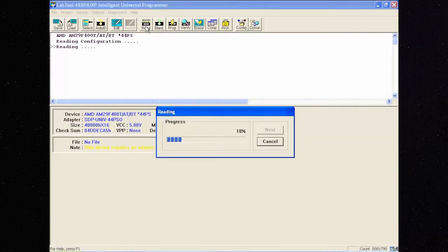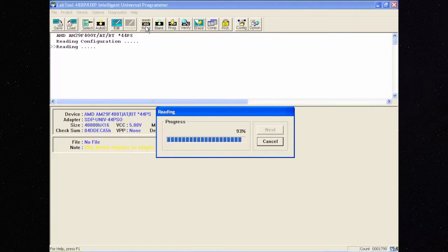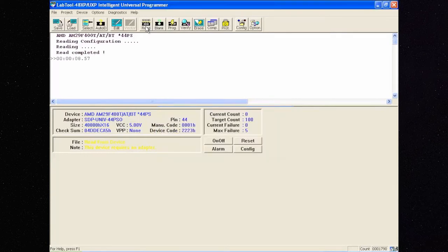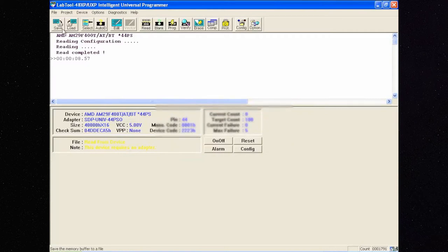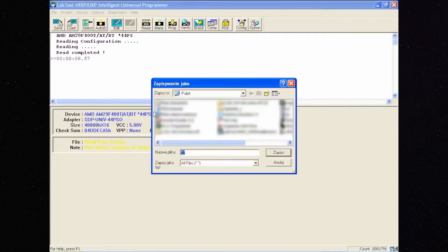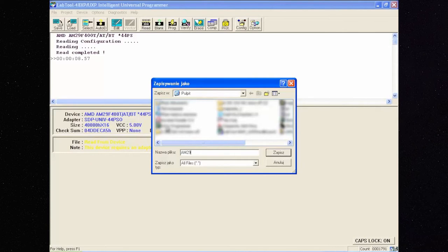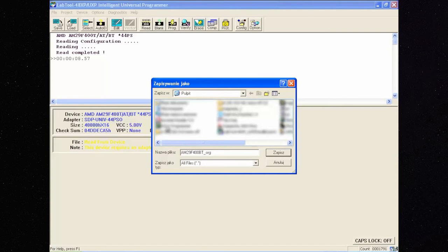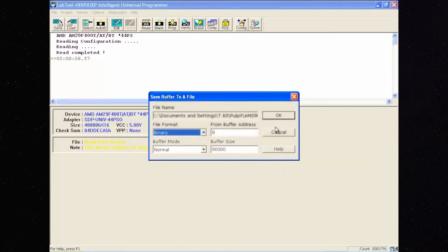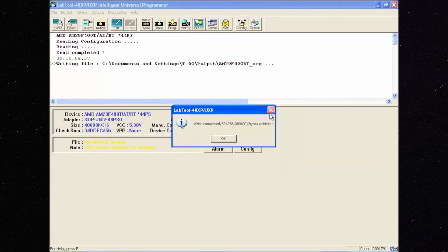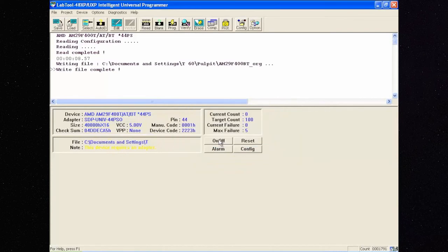Read the content and, what is very important, save the original memory file. To verify the correctness of reading file, repeat the reading two times and compare the files in hex comb software. If the files are identical, we can be sure that we've read it correctly.